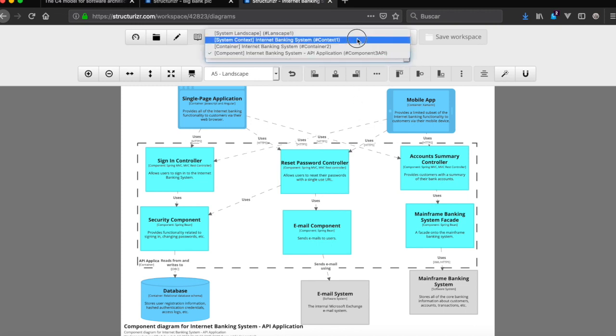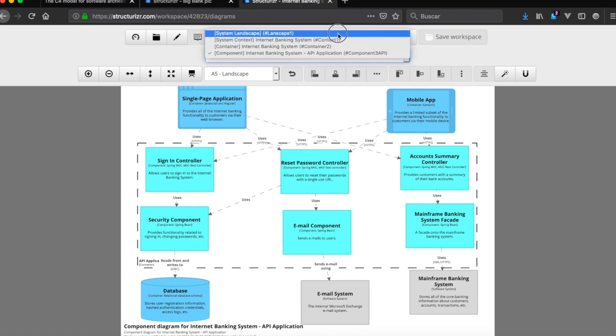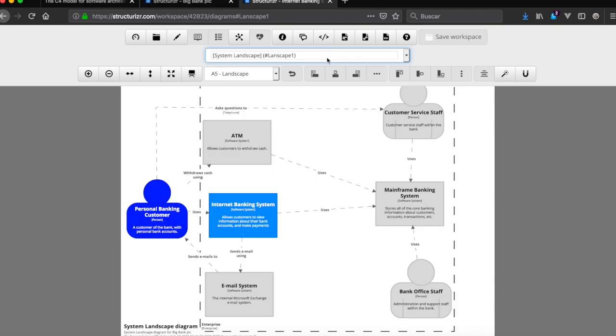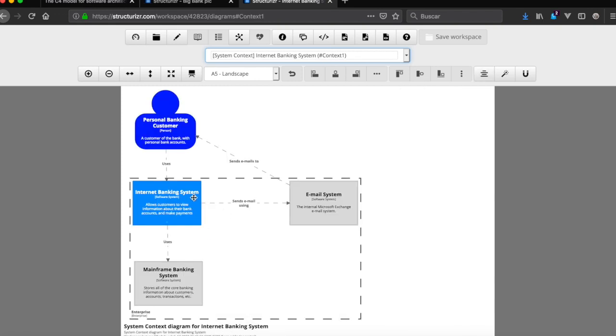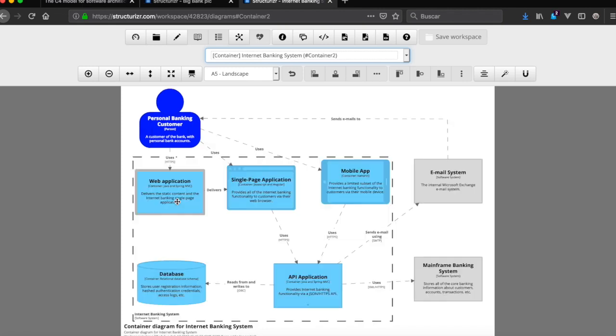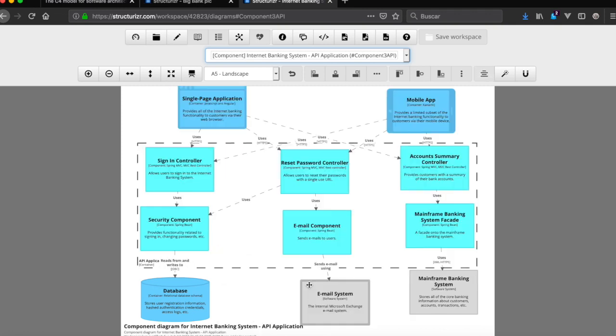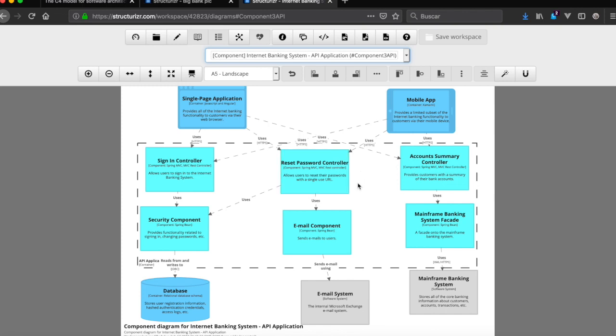So if we go into the first level landscape, we got here that it works, Internet Banking System. Now we can navigate, for example, API application, and that's it. This is how we present our designer, our software architecture design.